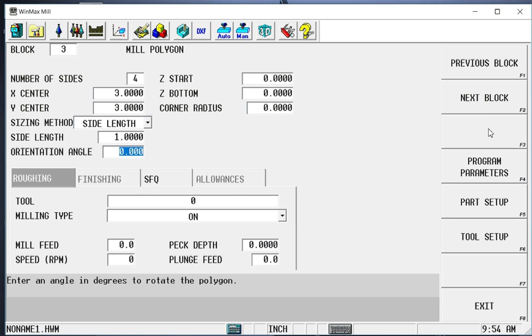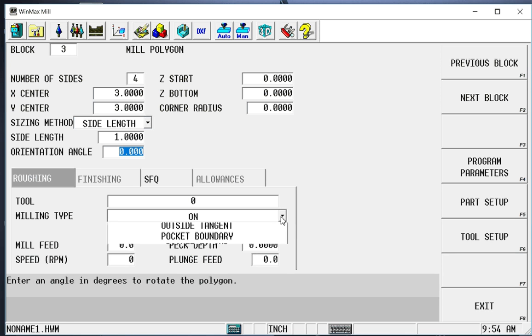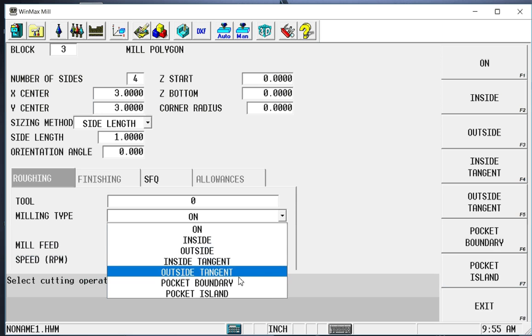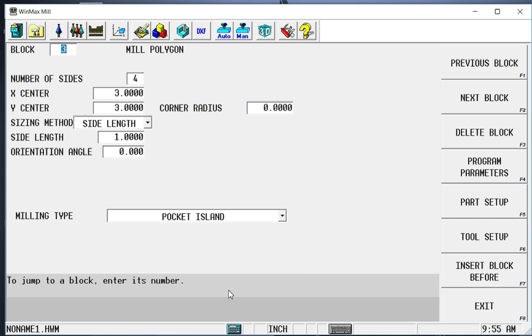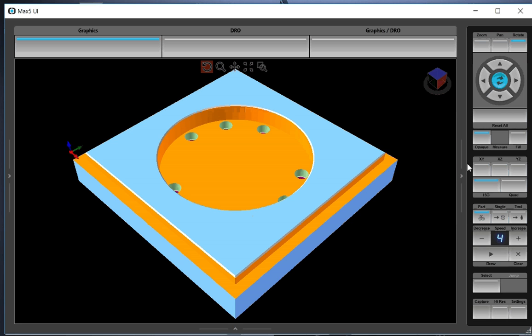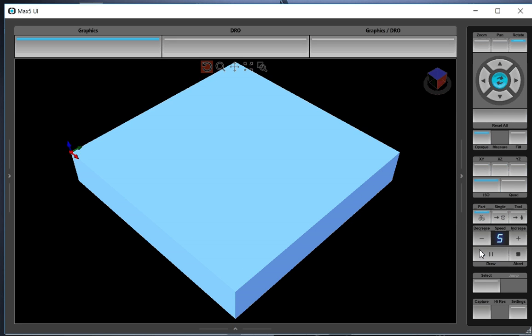Now I have some other information here to fill out if I was cutting this polygon as a feature. However, because it's an island inside of a pocket, it already knows what tool to use, how deep to go, how fast to go, and so forth. It just needs to know the xy geometry of this island that it can't violate. So once I select pocket island, most of the other information goes away. So let's go back and draw this again.